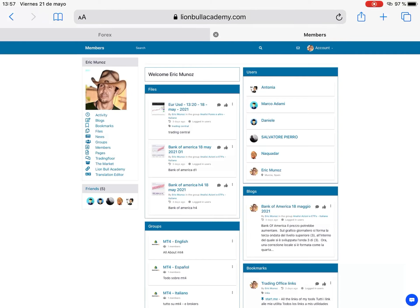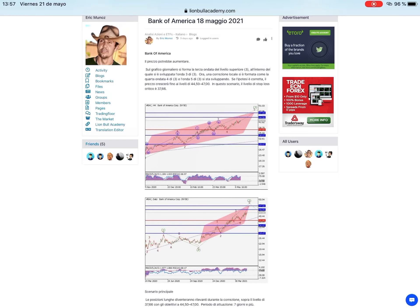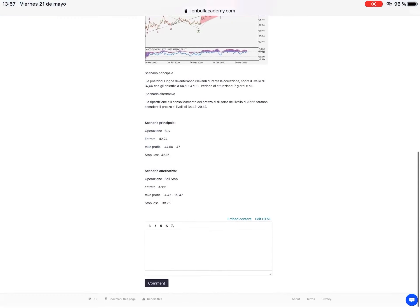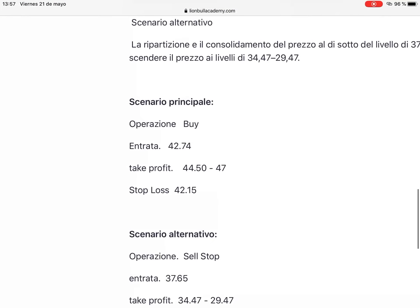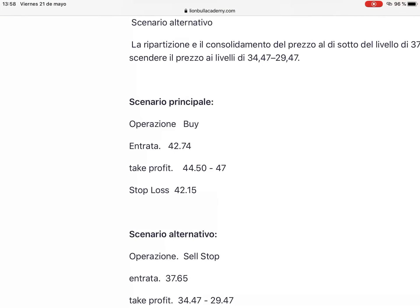In this example I showed on the 18th of May a possible uptrend for the Bank of America stock. I showed the possible buy scenario and the alternative scenario of sale if something goes wrong. So that was one of the ways you can have it.